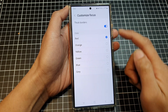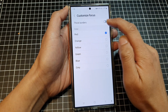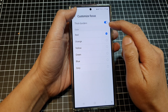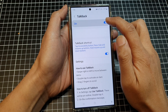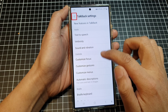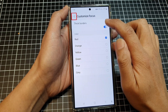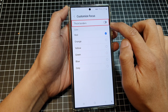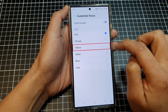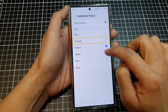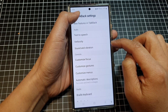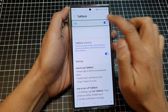Next is Customized Focus. Here you can turn thick borders on or off — when TalkBack is on, you can see the thick border highlighted around items. If you turn off thick borders, a thinner border is shown instead. You can also change the color of the border, for example to green.